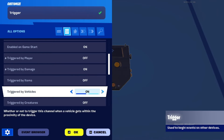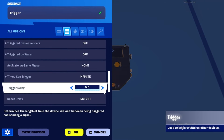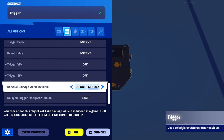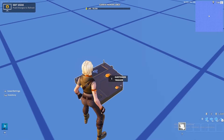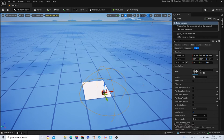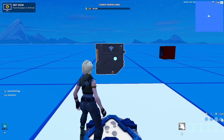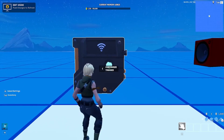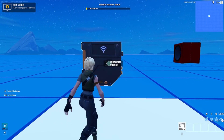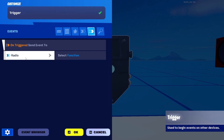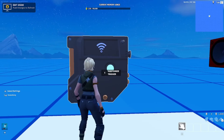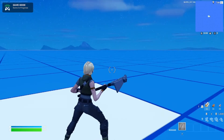In the Trigger settings: set Visible in Game to off, Triggered by Player to off, Triggered by Damage — make sure that's on — and the rest off. Very importantly, set Receive Damage When Invincible to Take Damage, then press OK. Go back to UEFN and make sure to push your changes — always remember to push changes. Rotate your trigger if needed. Now go to Settings > Events, click Add, search for your Radio, select Play, and press OK.